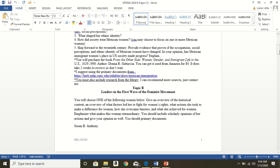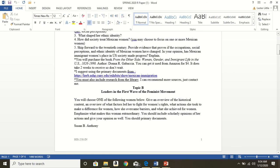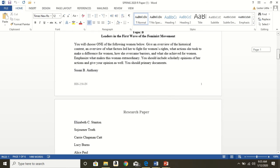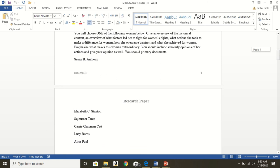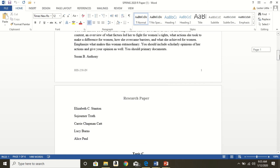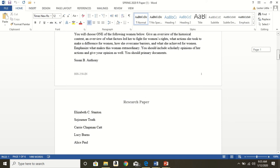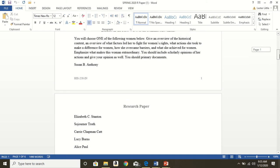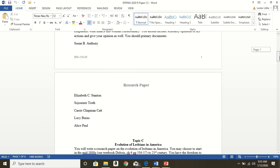Next topic is leaders in the first wave of the feminist movement. You will choose one of the following women that I list below. Give an overview of the historical context, overview of what factors led her to fight for women's rights, what actions she took to make a difference for women, how she overcame barriers, and what she achieved for women. Emphasize what makes this woman extraordinary. You should include scholarly opinions of her actions and give your opinion as well. You should include primary documents. Susan B. Anthony is an option. Elizabeth C. Stanton, Sojourner Truth, Carrie Chapman-Catt, Lucy Burns, or Alice Paul. Whatever topic you choose, I am asking you to email me and let me know so that I can help you out with any questions that you may have. Again, for this topic you only choose one of these historical figures.